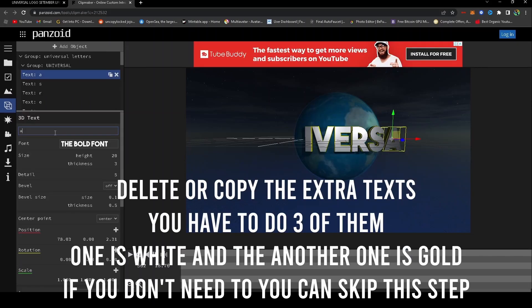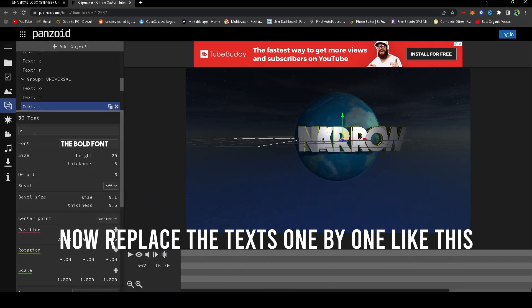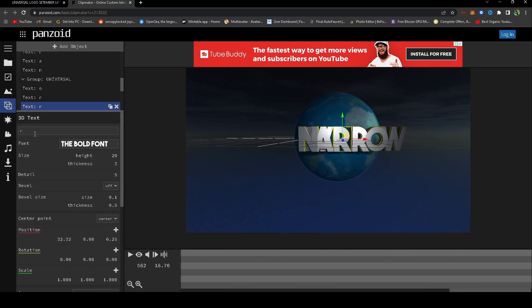Go to the objects tab and delete or copy the extra texts—you have to do three of them. Now we place the text one by one.